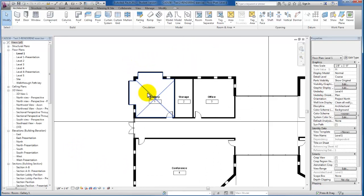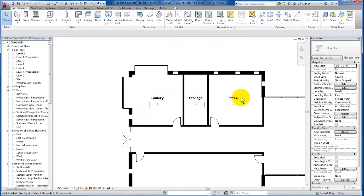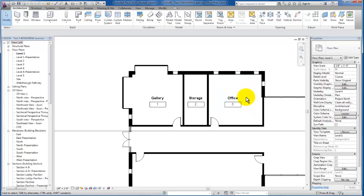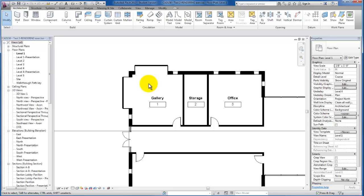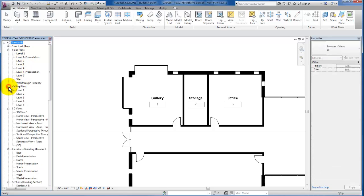I'm going to zoom in here, looking at our floor plan. We're going to explore the two different ways that we can create our ceilings in Revit. We're going to use these three spaces: our office, storage, and gallery spaces. We're in a floor plan view now. In order to begin laying out our ceilings using the ceiling tool, let's go ahead and switch to a ceiling plan view.